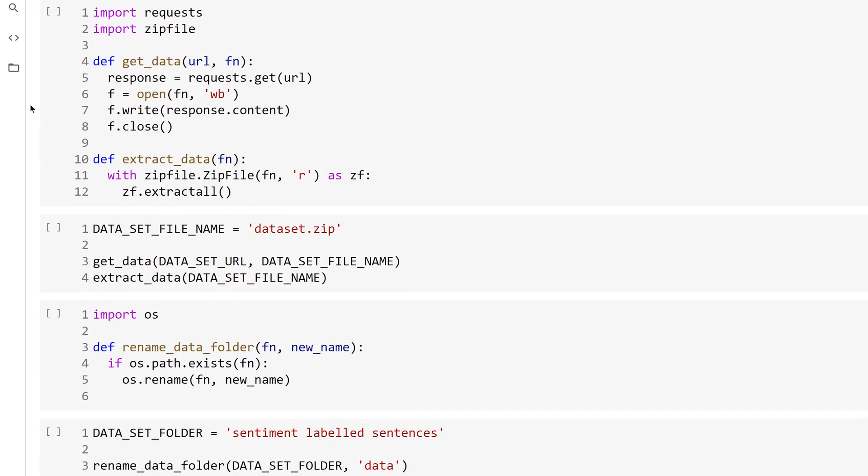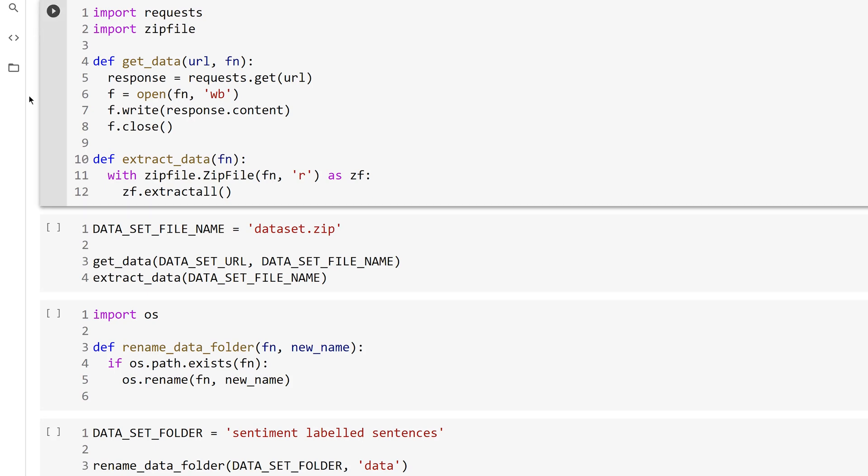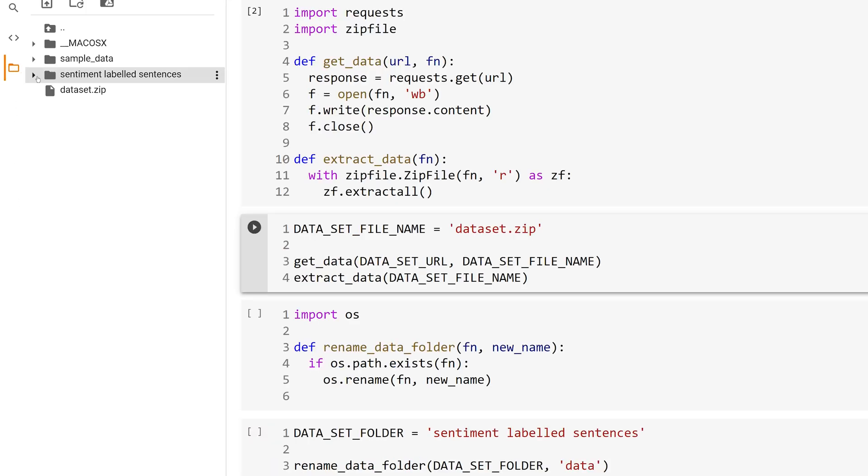You won't need to labor over the function get_data. It simply uses modules from the Python standard library to download the dataset zip file, save it to disk, and then the extract_data function to extract it. At this point, you can open the files tab in Google Colab and see a folder named Sentiment Labeled Sentences, which is the contents of the dataset zip file.